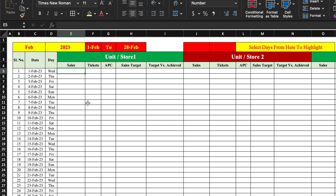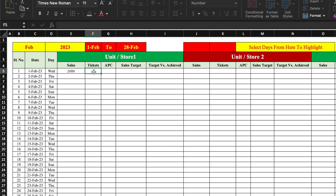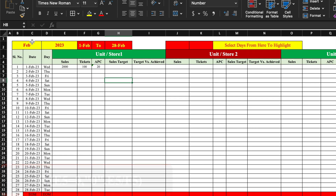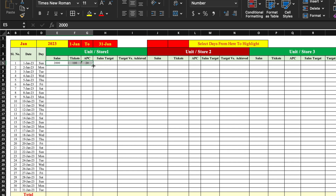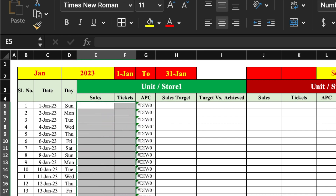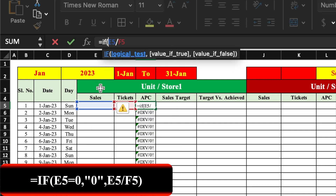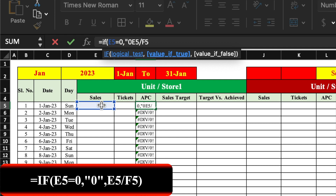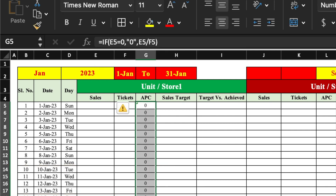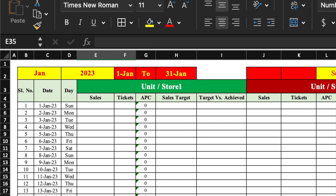Now we insert formulas. For Sales and Tickets we put random figures. The formula for APC is =Sales / Transactions. We press Enter. We then insert an IF formula: if Sales equals zero, show 'zero', otherwise show the APC calculation. We drag this till the end. We can see zero when the format is blank, keeping the sheet clean.